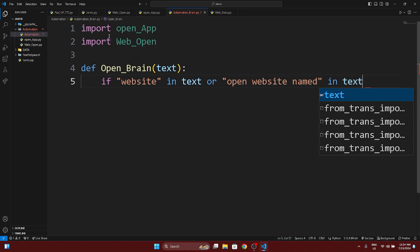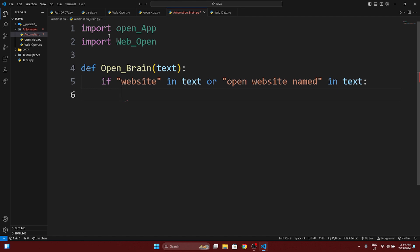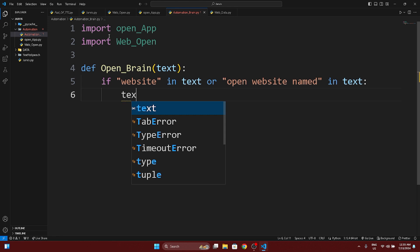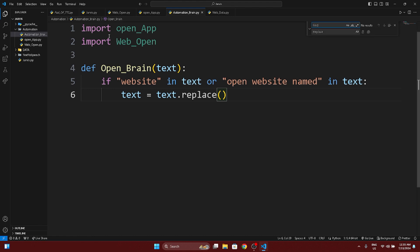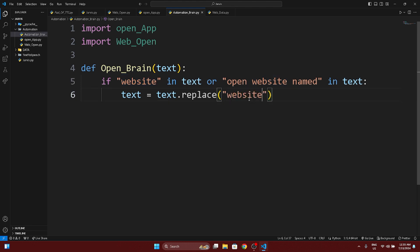We modify the text using the replace function. The replace function lets you change a particular word in a string — you provide what you want to replace and what to replace it with. Here, in the first parameter we pass the keyword 'website' from our query, so first we remove that keyword using replace, then call .strip().